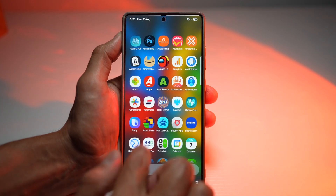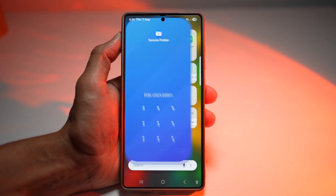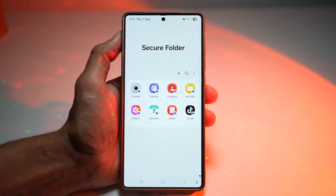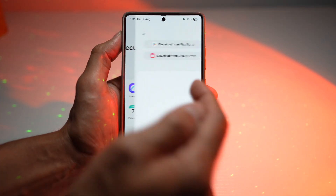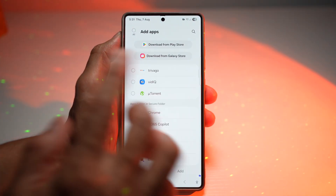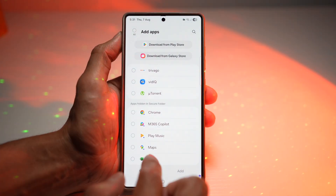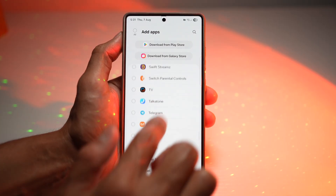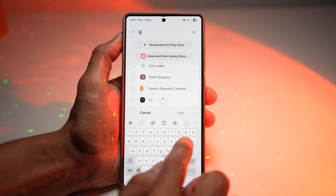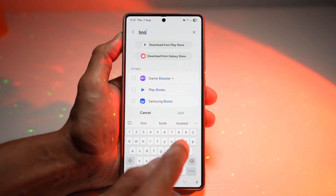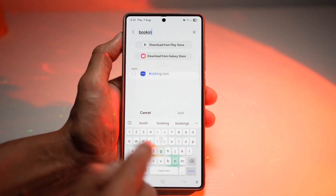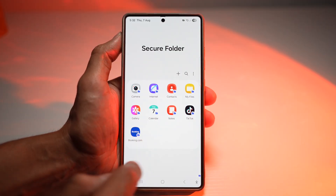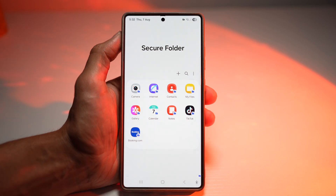Once that's done, go ahead and open up Secure Folder. This will ask you for your pattern, so go ahead and enter it. Now you can add any apps from the Play Store, the Galaxy Store, or from your installed apps. For example, if you want to add the Booking.com app, go ahead and add it and tap Add. Booking.com has now been added.